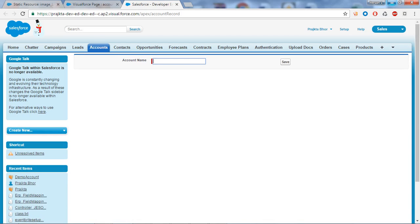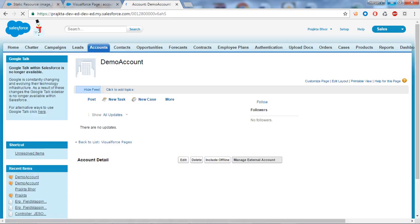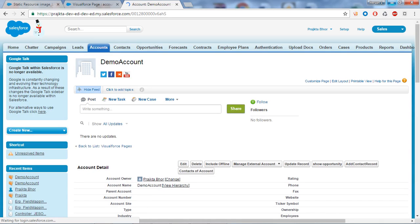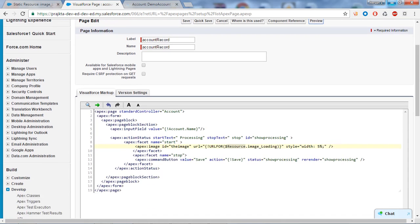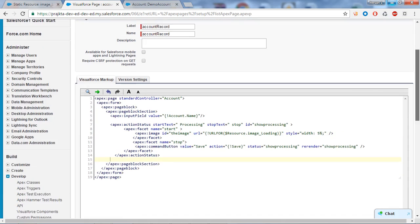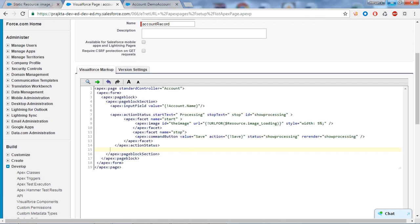I have created this page and will now save it. Click the Preview button to run the page. I will insert one account — the name is 'Demo Account'. When I click the Save button you can see the processing image appears. After clicking Save, our Demo Account record is inserted. So it is very simple — this is the way you can show an image using static resources on a Visual Force page.